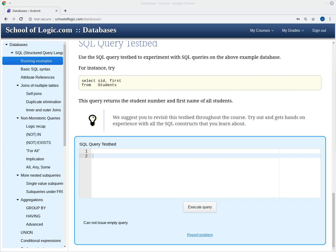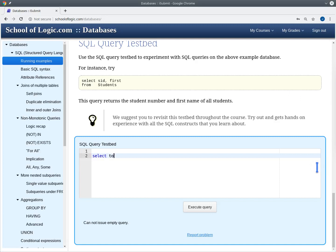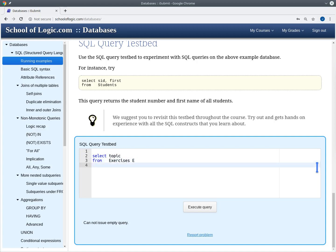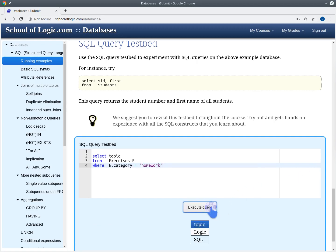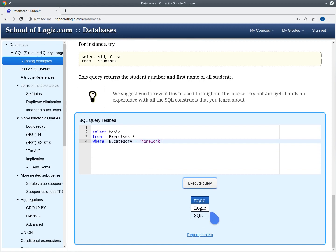Let's start by writing a query that gives us the topic of all the homework exercises. So we select the topic, we query the exercises table, and we want to say that the category of the exercises is homework. This gives us the topics logic and SQL — which seems right.